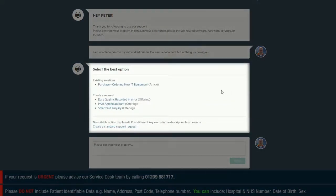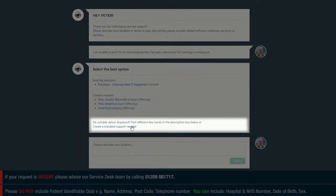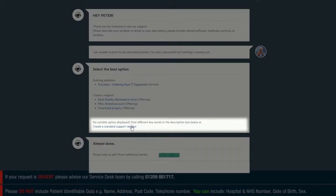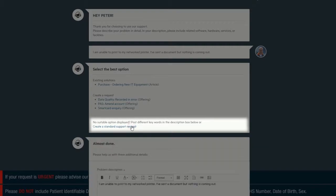Check the list of best options to see if any of them match your request. If they don't, then click Create a standard support request.